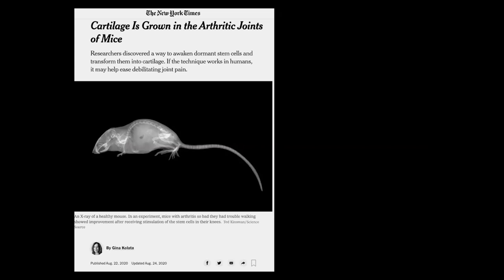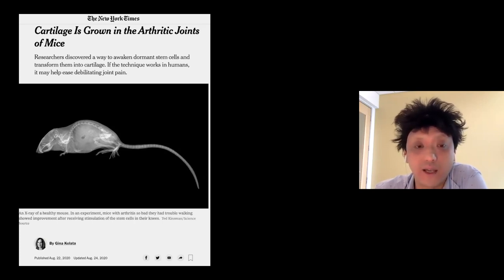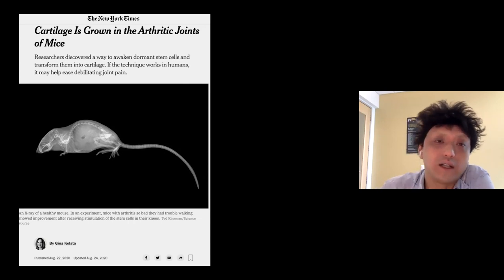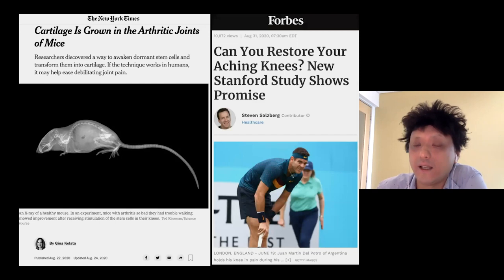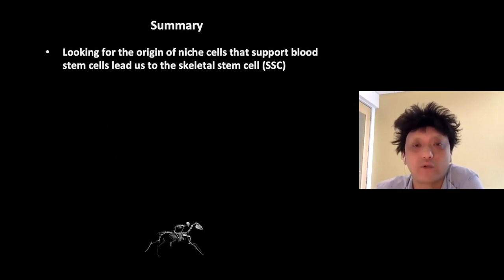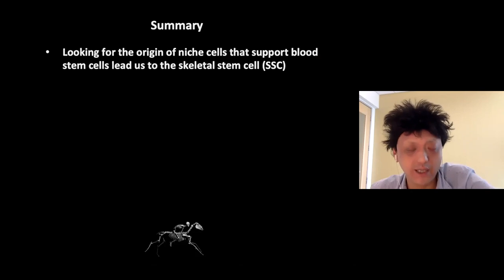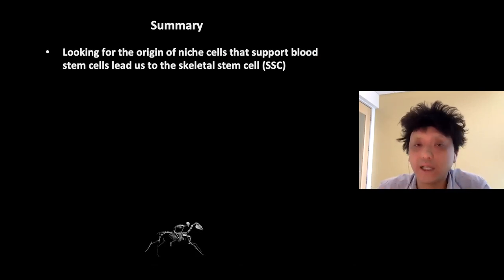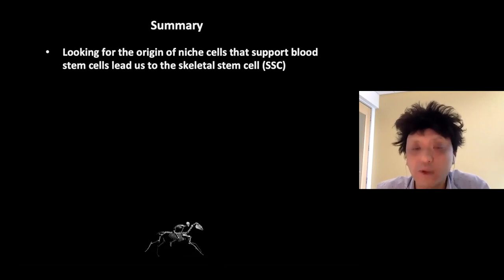Given that virtually all of us, if we live long enough, will eventually experience joint pain, this work has attracted a large degree of attention from the press — featured in the New York Times and Forbes. We are working as quickly as we can to get this to the clinic by identifying additional factors that can make this work better, tinkering with types of scaffolds, and large animal testing to determine how much cartilage needs to form to resurface joints and whether the combination needs to change for different types of joints.